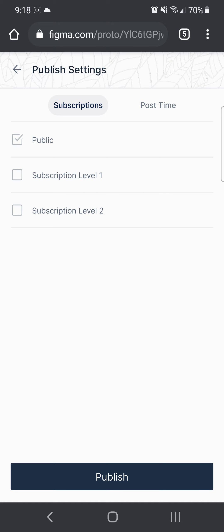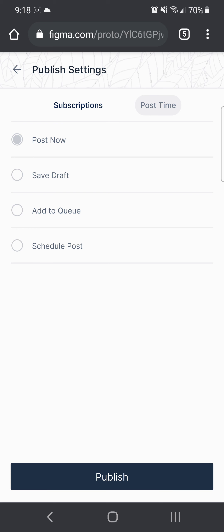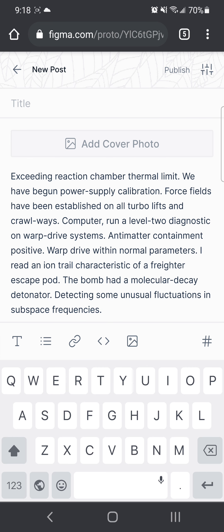When you go to publish it, you can set which subscription this post goes to. If you want it to go to the public feed, it will show up on the public feed and anyone on BlurSocial can access this post. If you want it to go to a premium subscription, you can choose one of those other ones. You can even set a post time, and then go ahead and publish that.